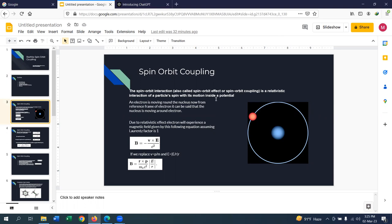The spin-orbit interaction, which is also called spin-orbit effect or spin-orbit coupling, is a relativistic interaction of a particle's spin with its motion inside the potential. As you can see on the right side of this slide, there is a nucleus which is positively charged.